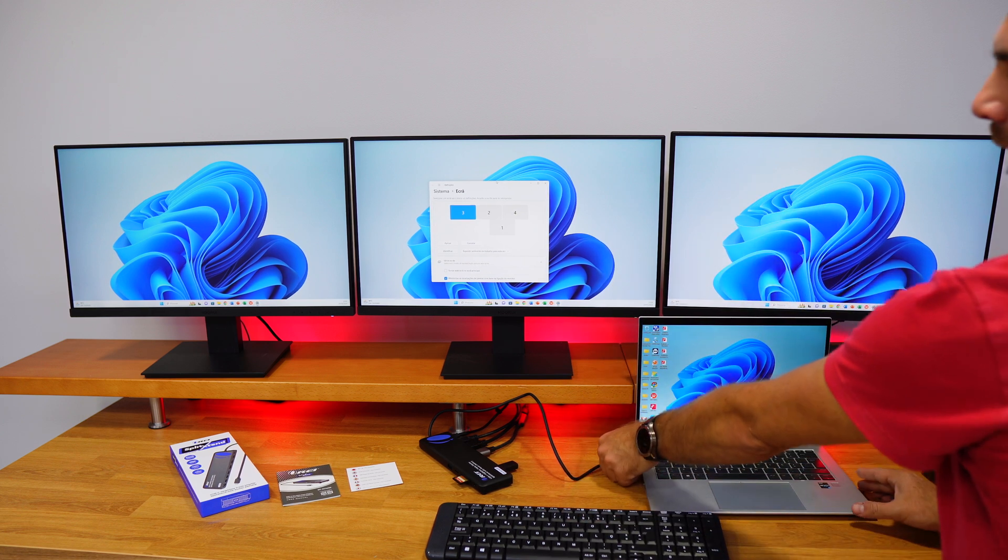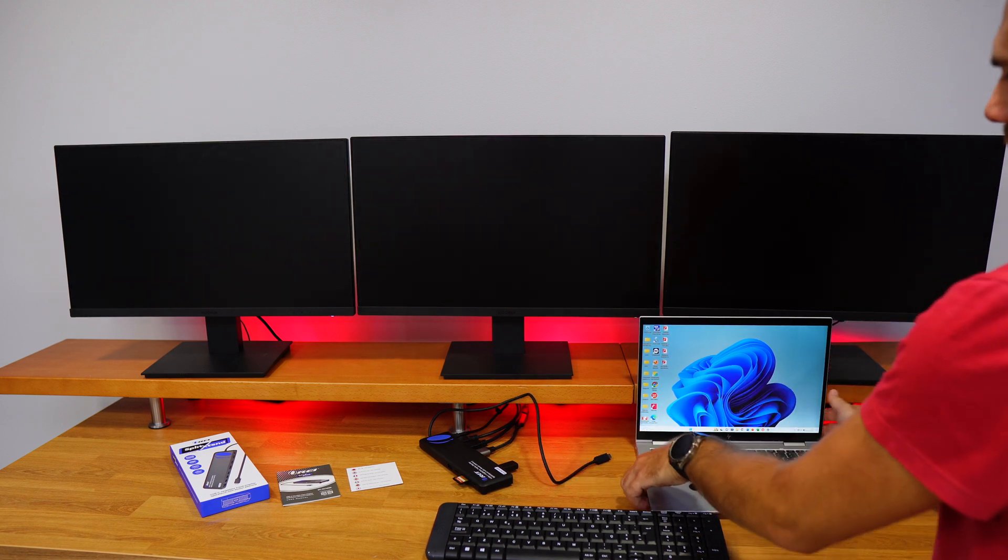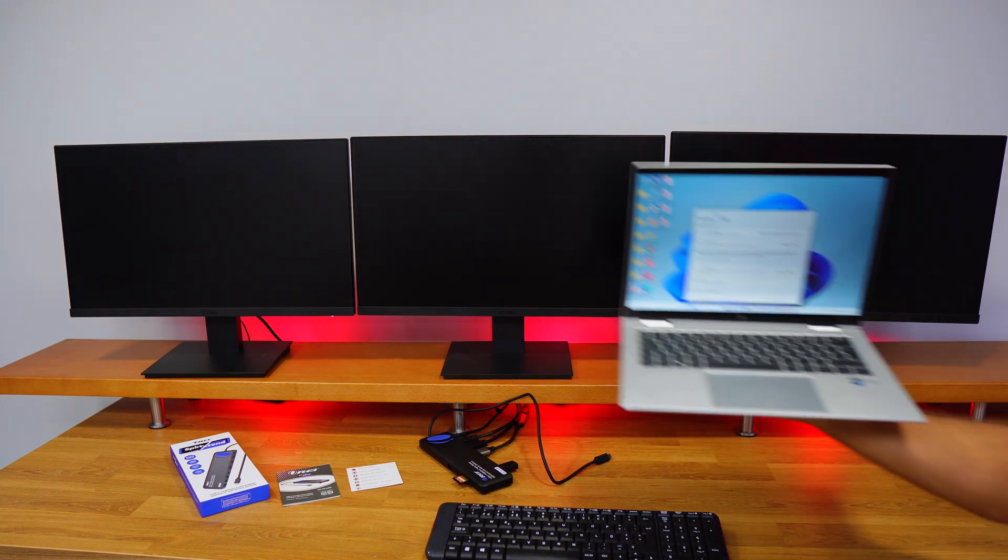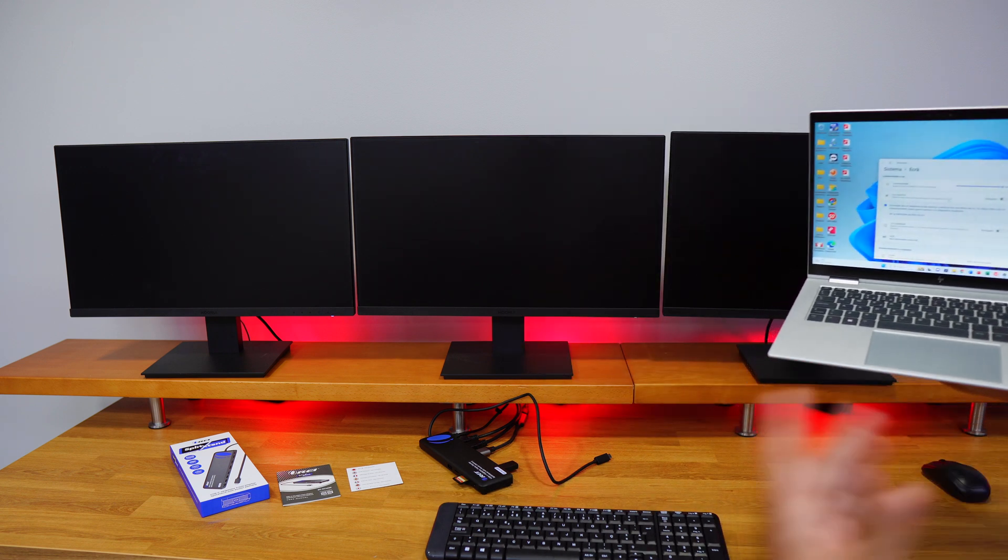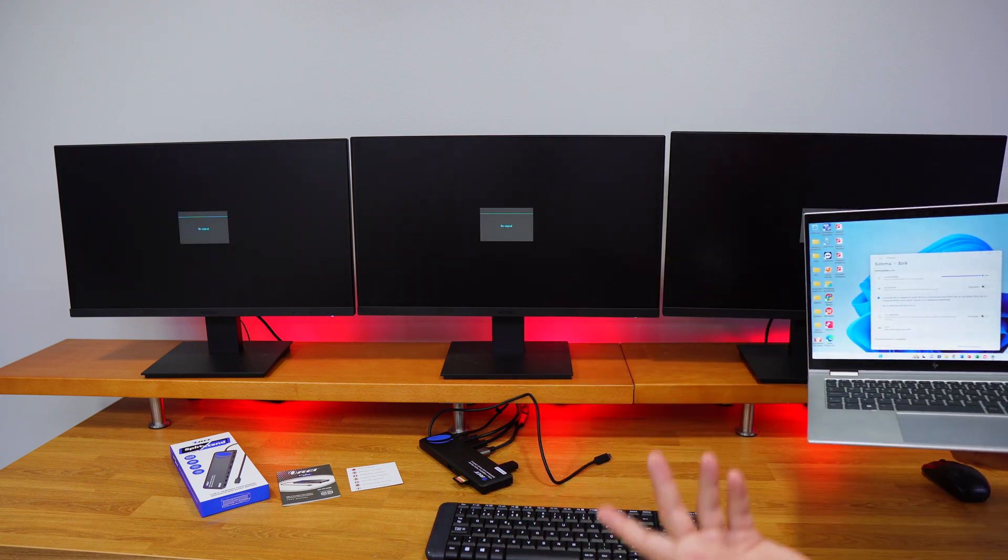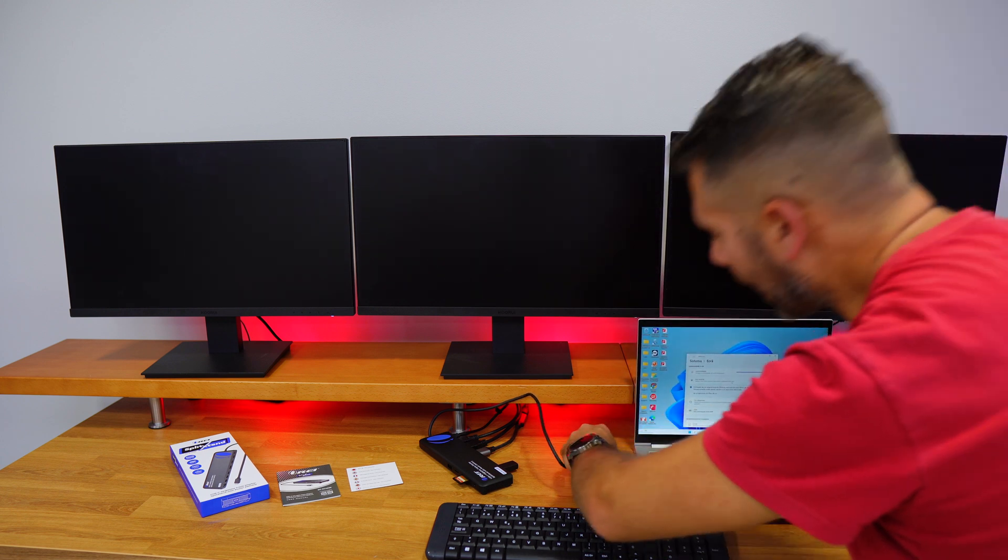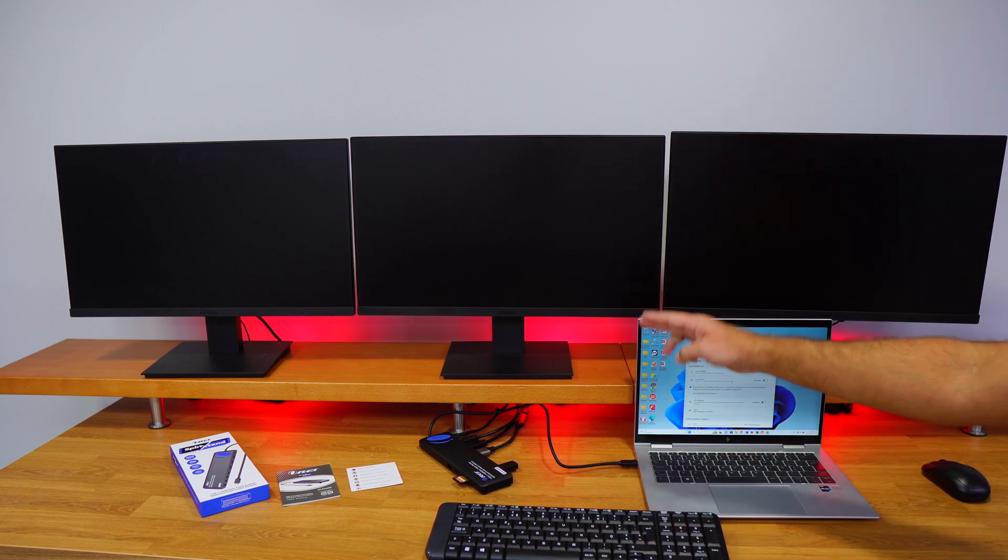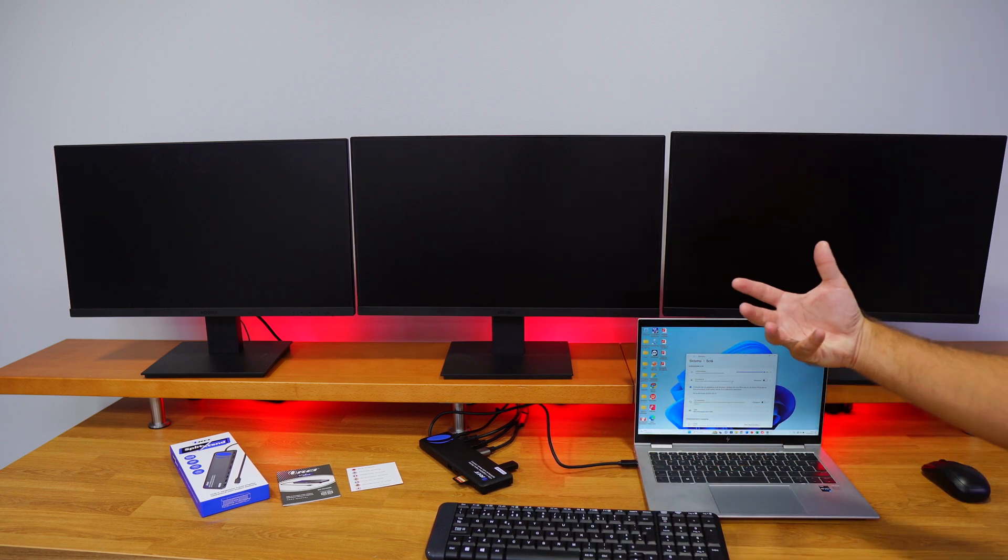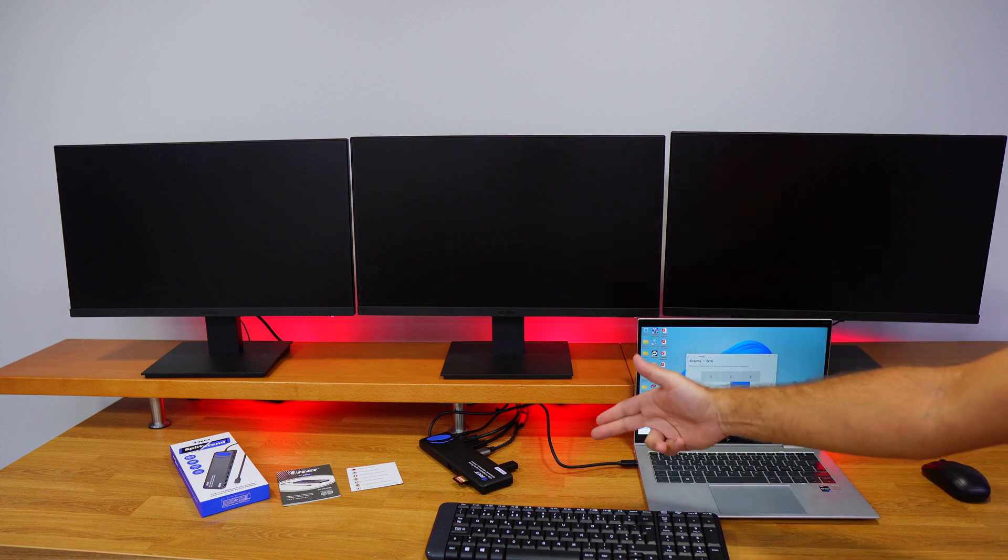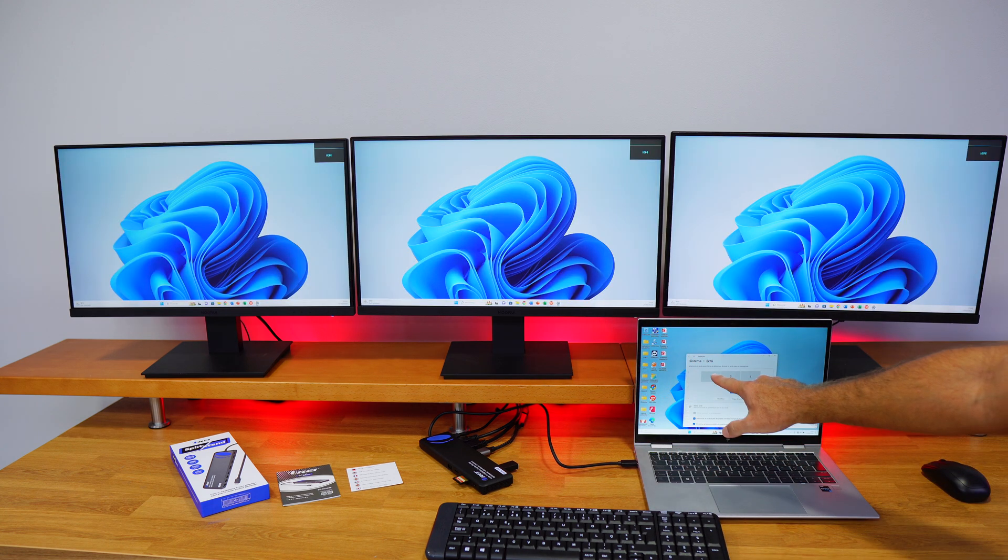Now just unplug this single cable right over here, pick my laptop, and there I go to work or home, depends where I'm leaving. But once I arrive, I just need to put my laptop back and just connect one single cable.